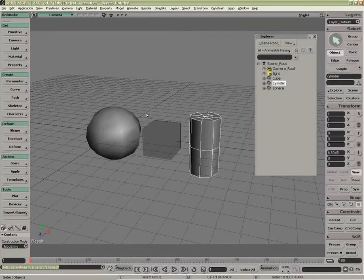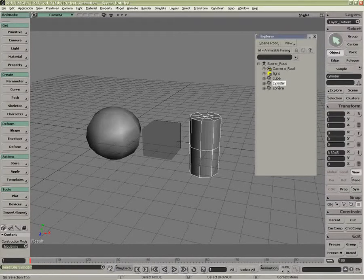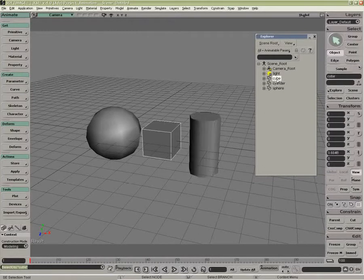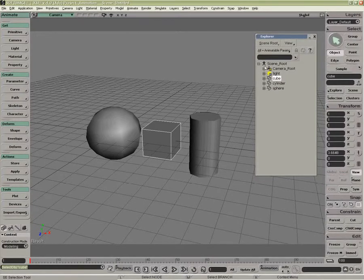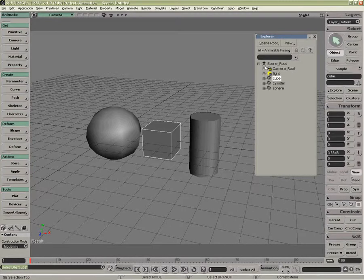We're going to look at understanding models. Inside XSI we have here three objects, we have a light and a camera, inside the scene root. The scene root is represented by this little character. This character is in fact a type of model.